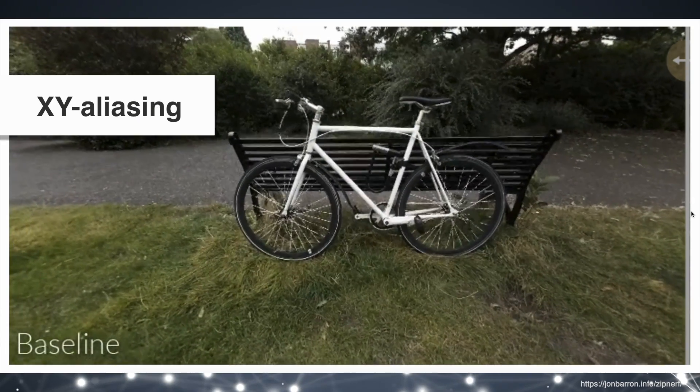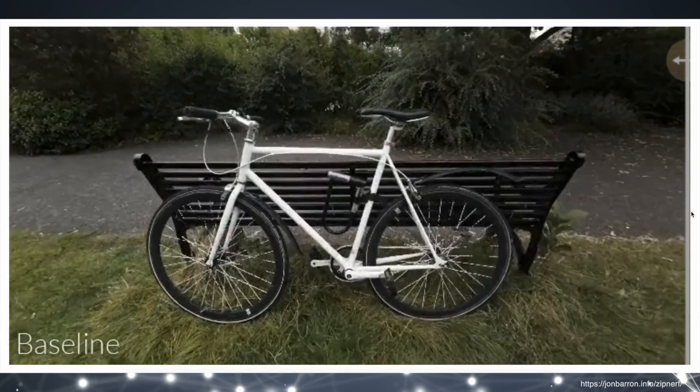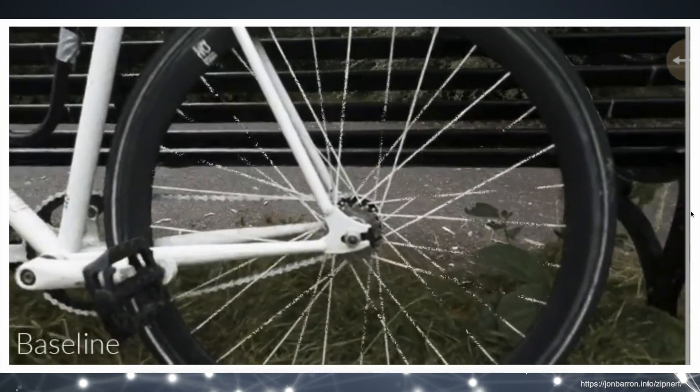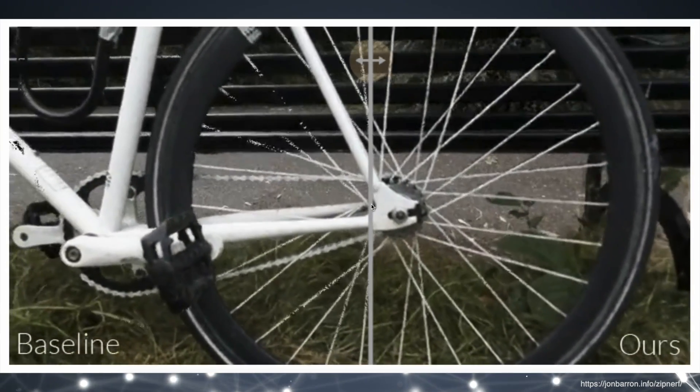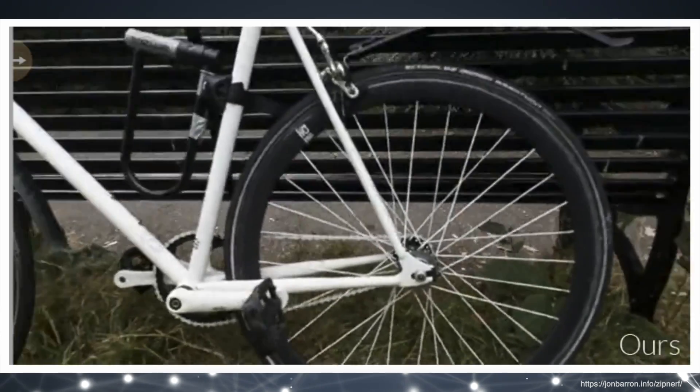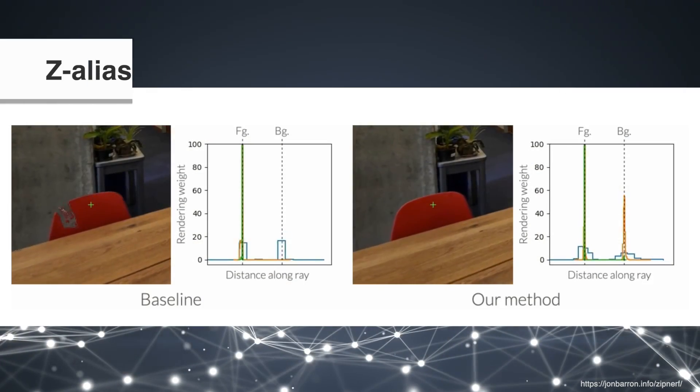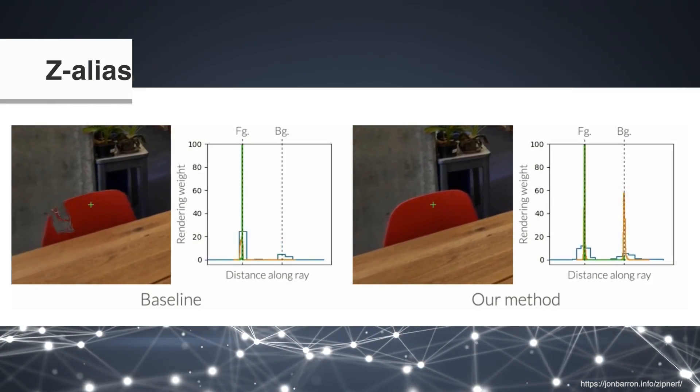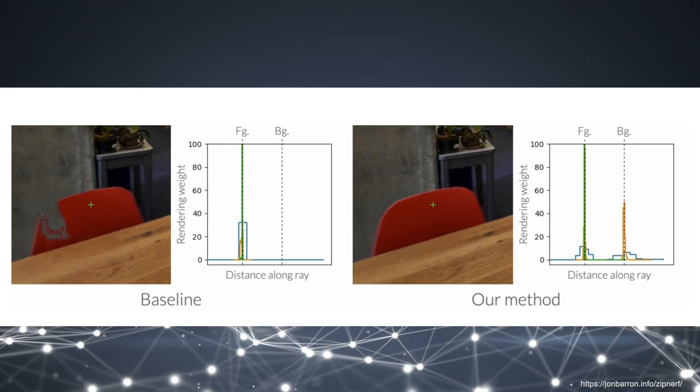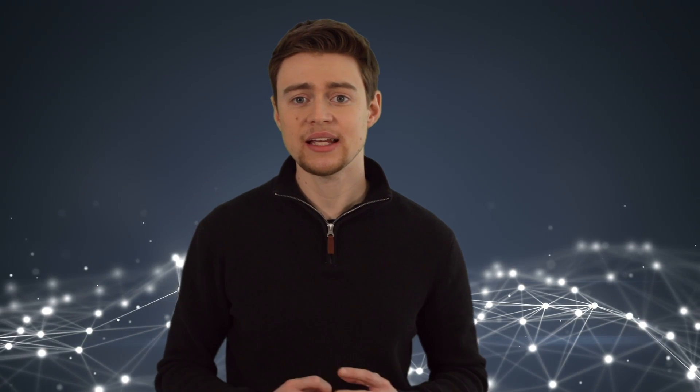For example, XY aliasing occurs when the camera moves laterally and it produces this visible flickering effect. And here you can see how ZipNerf fixes this problem, producing a clean video. Another type is called Z aliasing, and it causes these visible tearing artifacts as the camera moves closer to the object. So they apply many interesting ideas about multi-sampling and pre-filtering that address these issues and significantly improve the model.